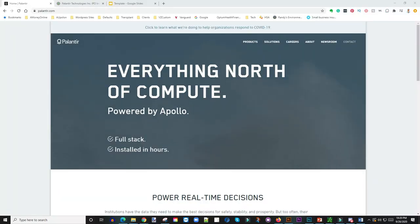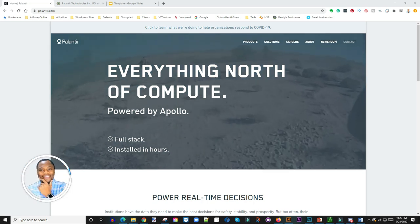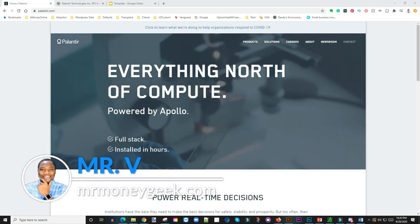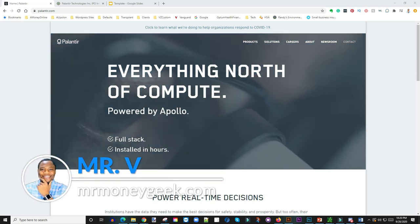What's going on money geeks, Mr. V here. Welcome to another video guys. In today's video we're going to be taking a look at Palantir.